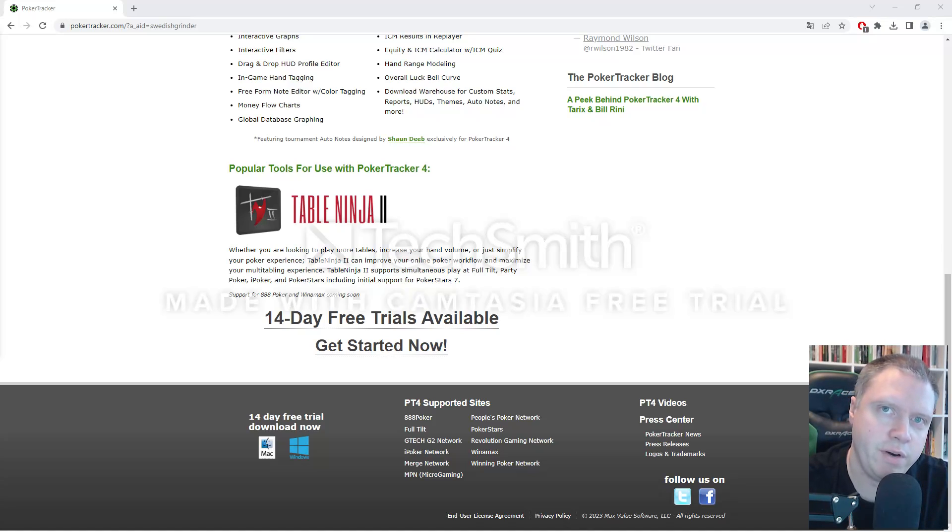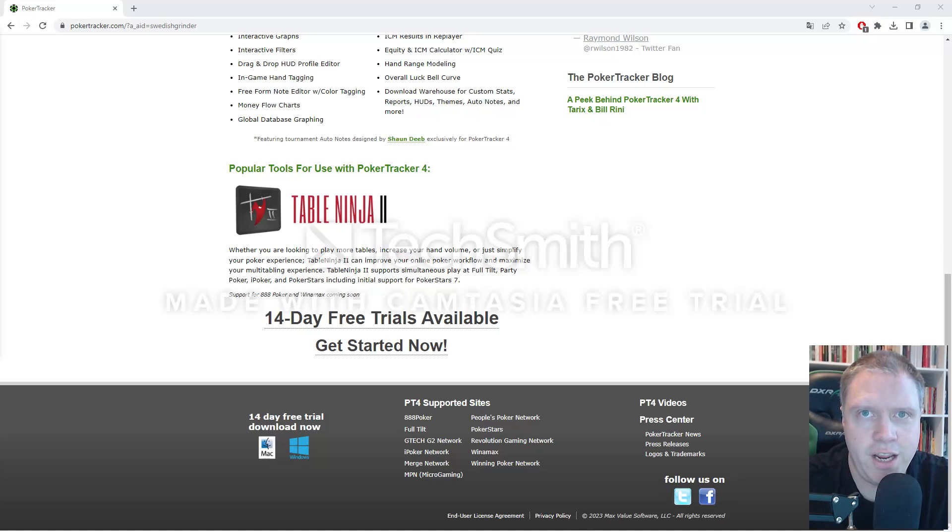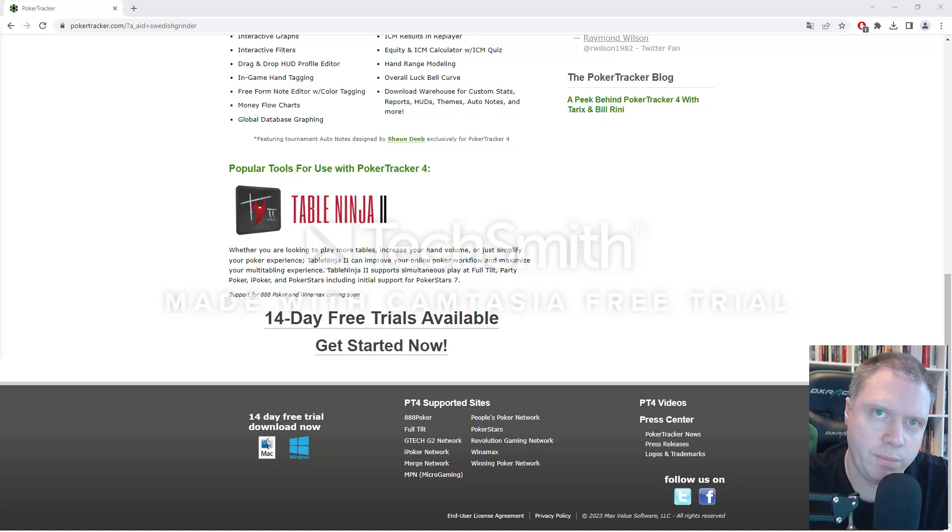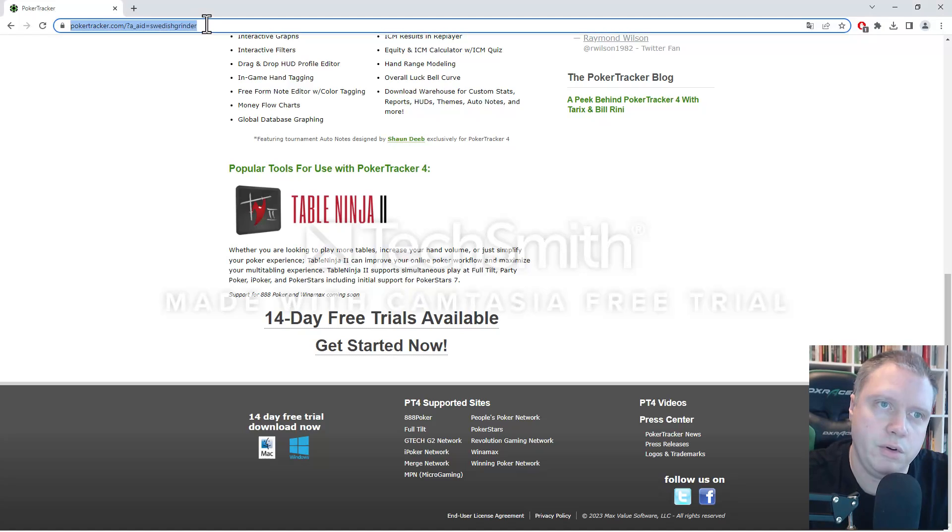Hi guys, this is Swedish Grinder from Swedishgrinder.com. Today I'm going to show you how to download and install PokerTracker 4 and get it up running while playing poker.